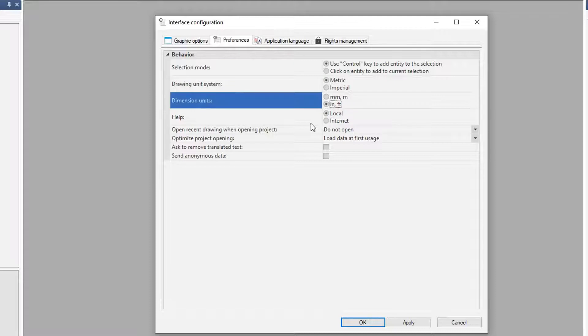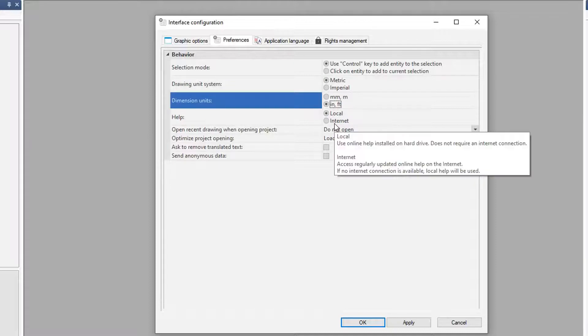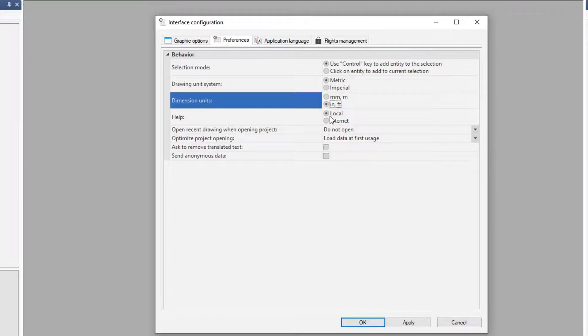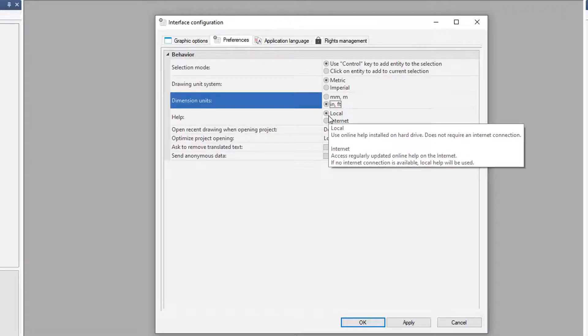You also have the ability to check your local help or utilize the internet, depending on what you're doing and where you are. Some customers I know of are completely disconnected for security purposes from the internet, so they utilize local help.